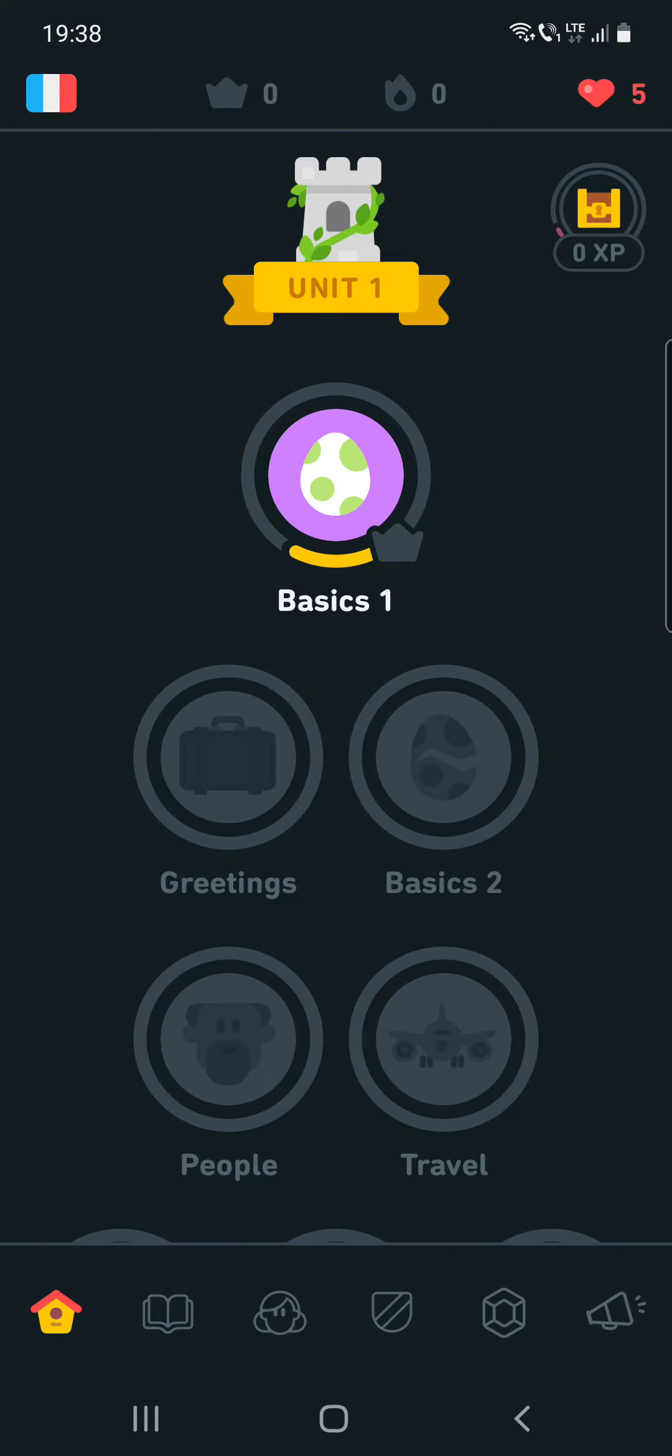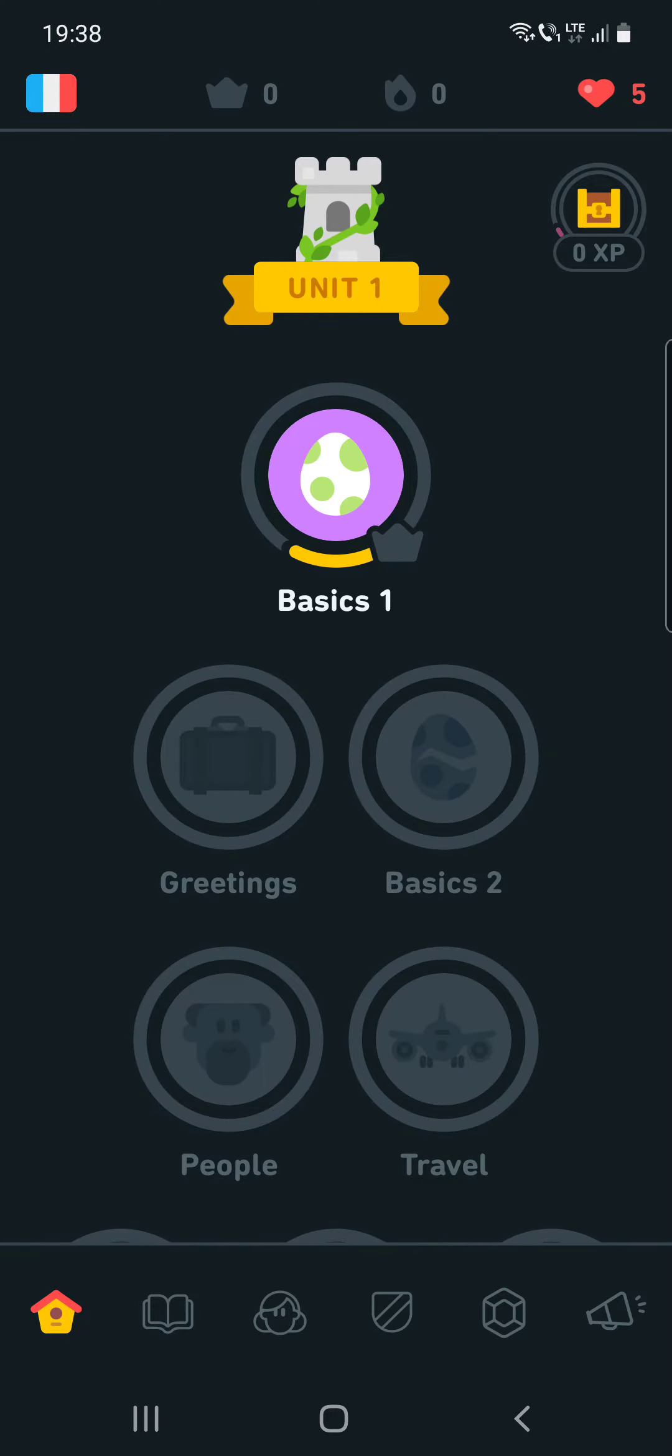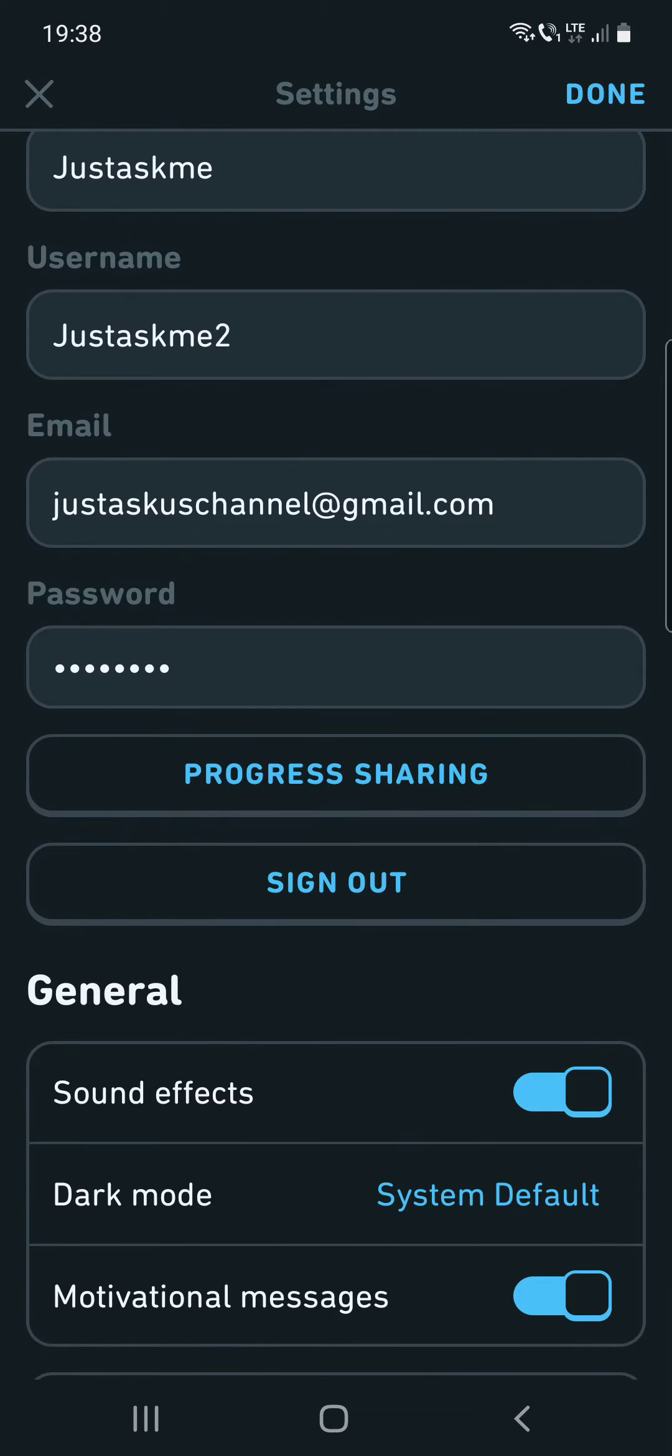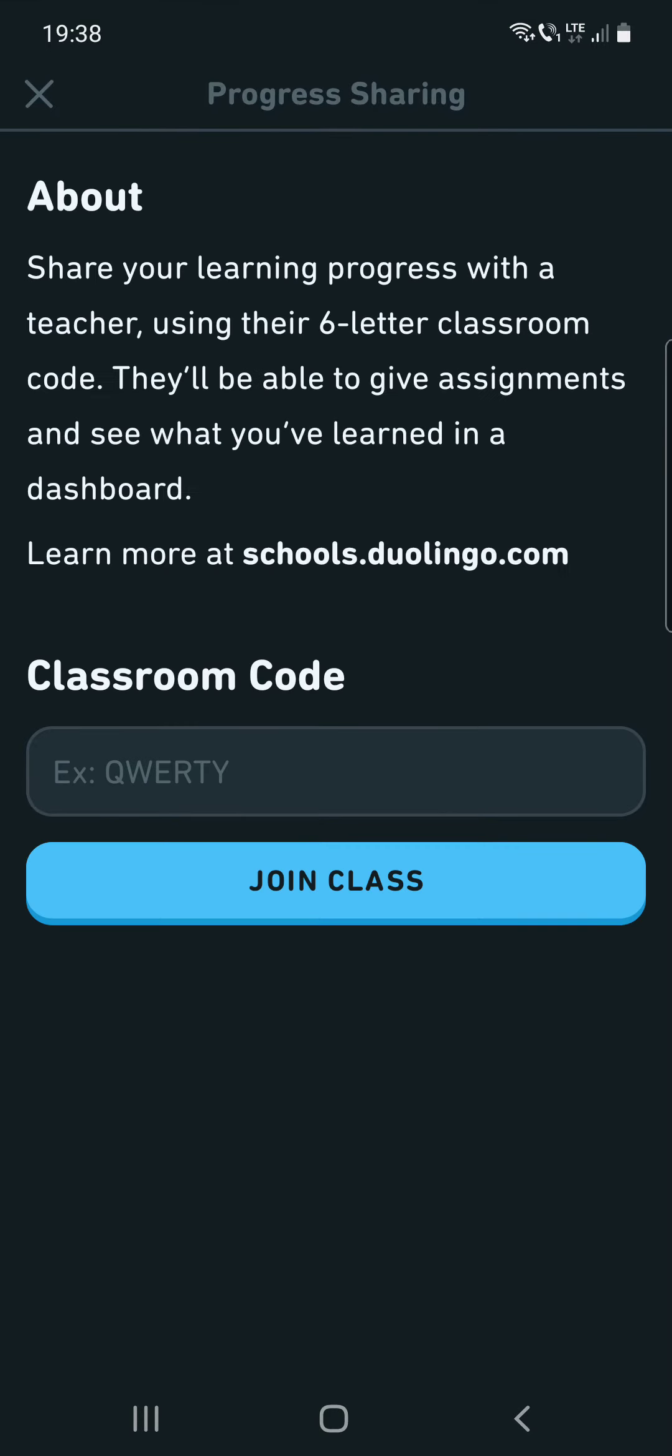And after that, you have to click on your profile, the third icon at the bottom of the screen. And after that, at the top of the screen, click on the settings icon and you can see the progress sharing option. You have to click on that.